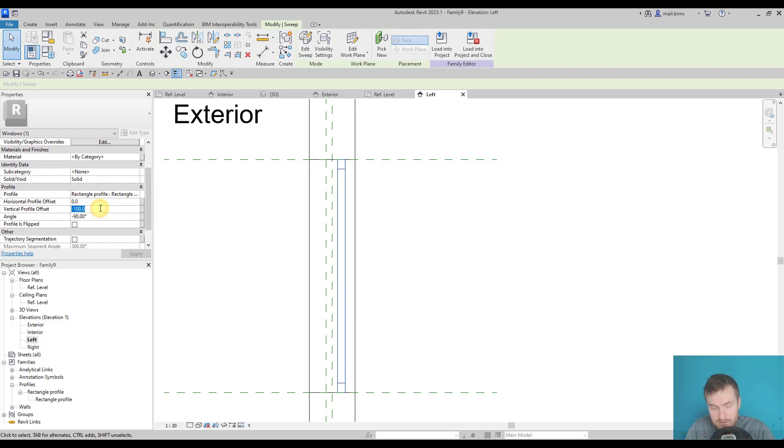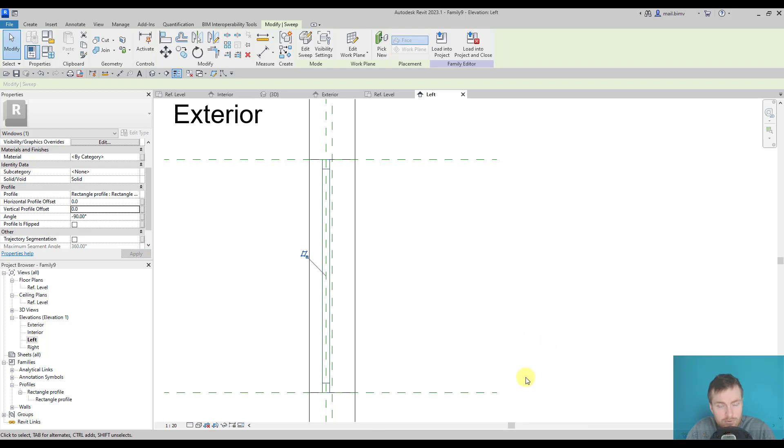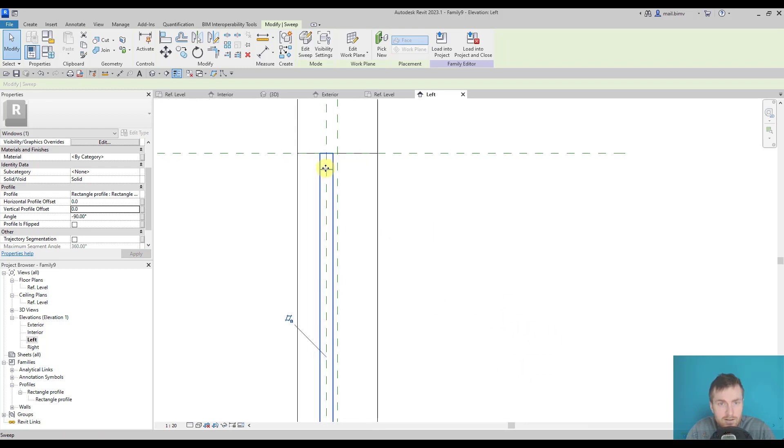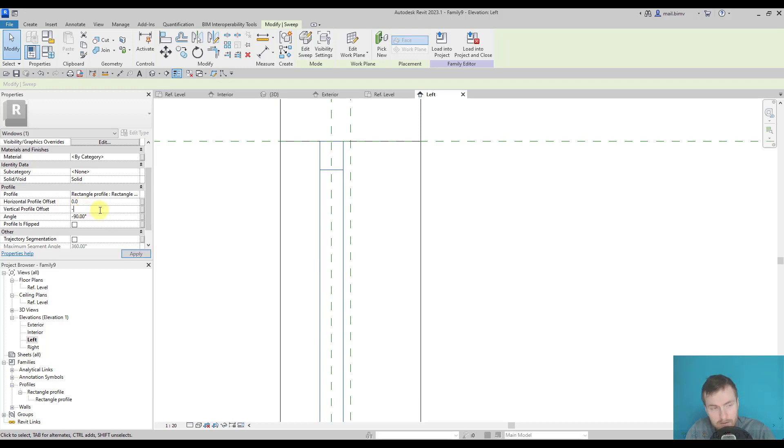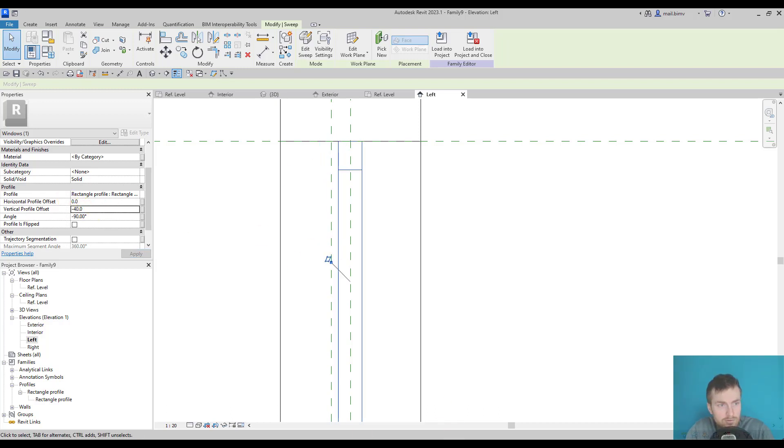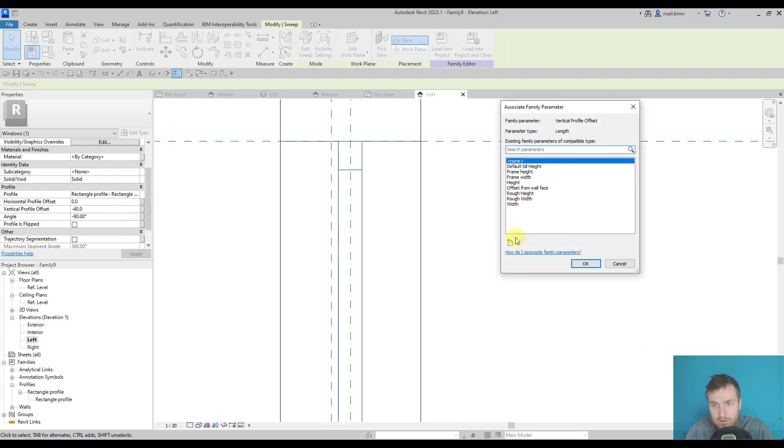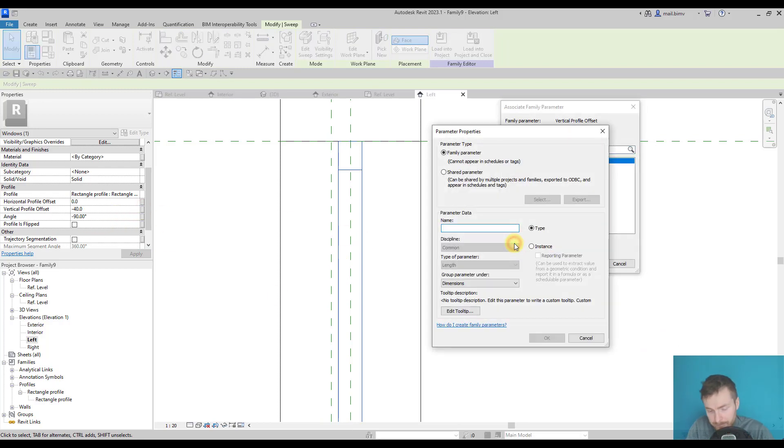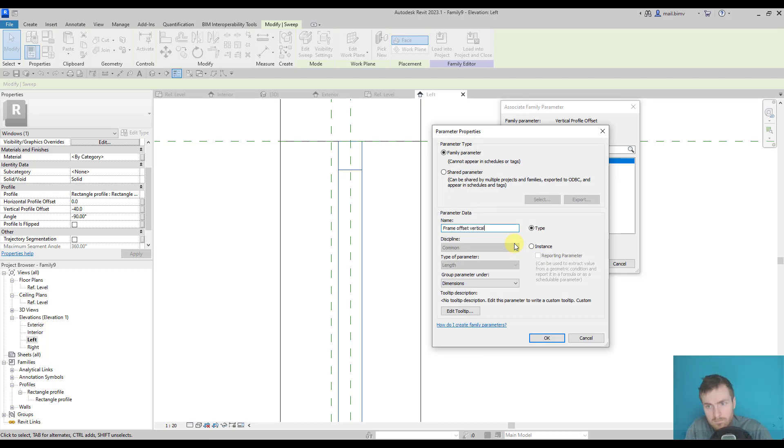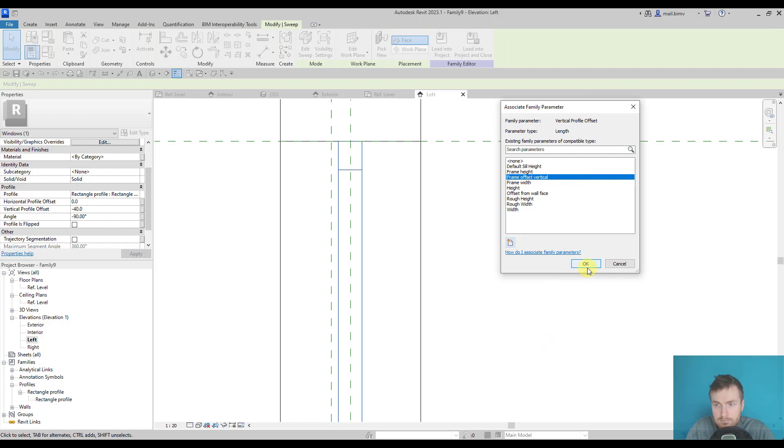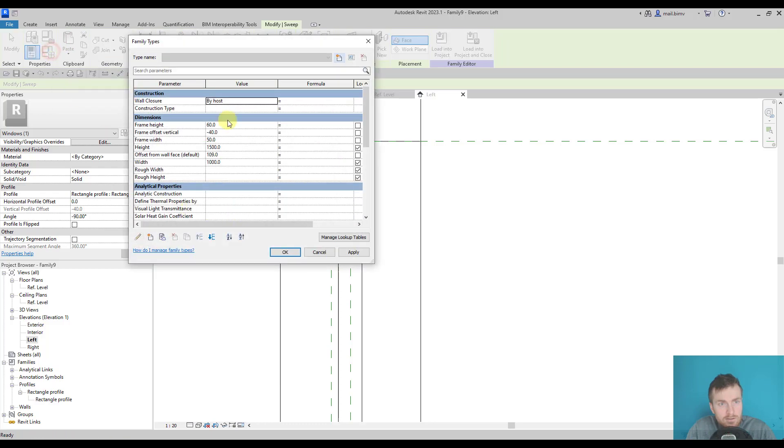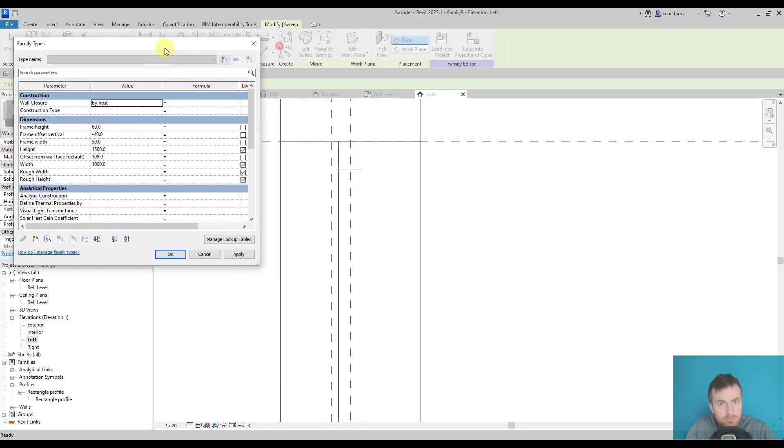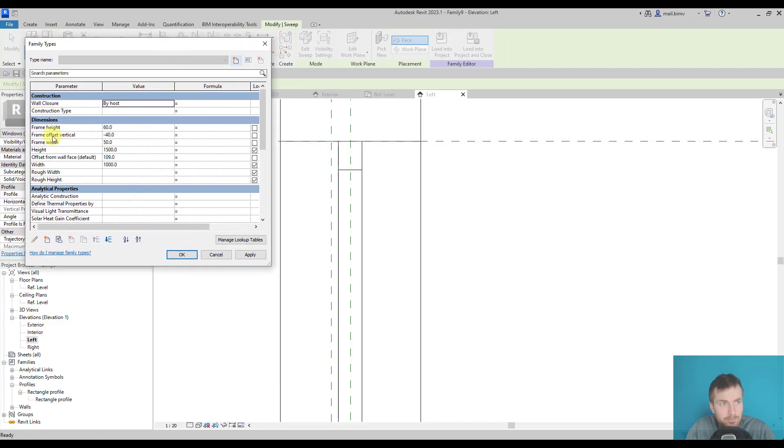Let's say zero for now. It should be offset half the width of the frame. I will keep it minus 40 for now and create a new parameter.